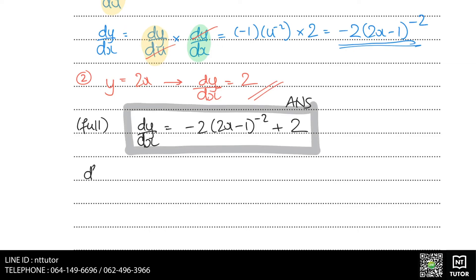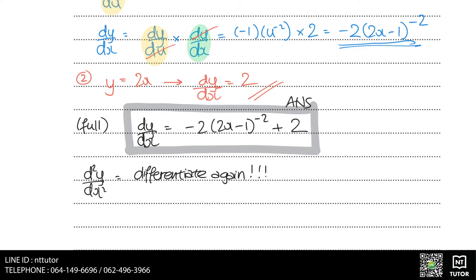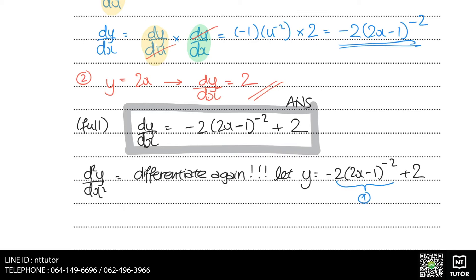To find d squared y over dx squared, it's just the differentiation of dy over dx. However, if you differentiate directly from the dy over dx expression, it's hard to set up the chain rule. So let y equals minus 2 multiplied by 2x minus 1 to the power of minus 2, plus 2, and differentiate from this — it allows proper use of the chain rule and looks easier.